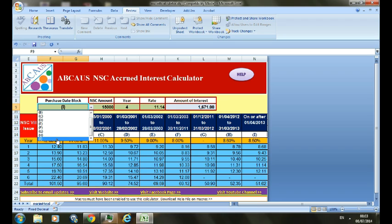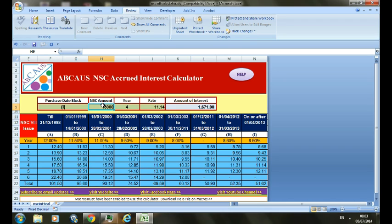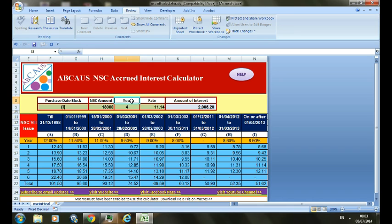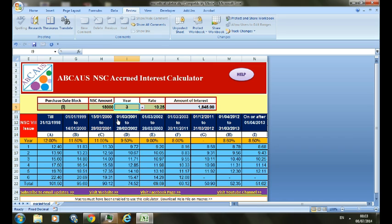I will select period I. Under NSC amount, you have to enter the amount of NSC for which you want to calculate the interest — let's put it as 18,000. Under the heading Year, you have to select the year for which you want to calculate interest — let's make it the third year.